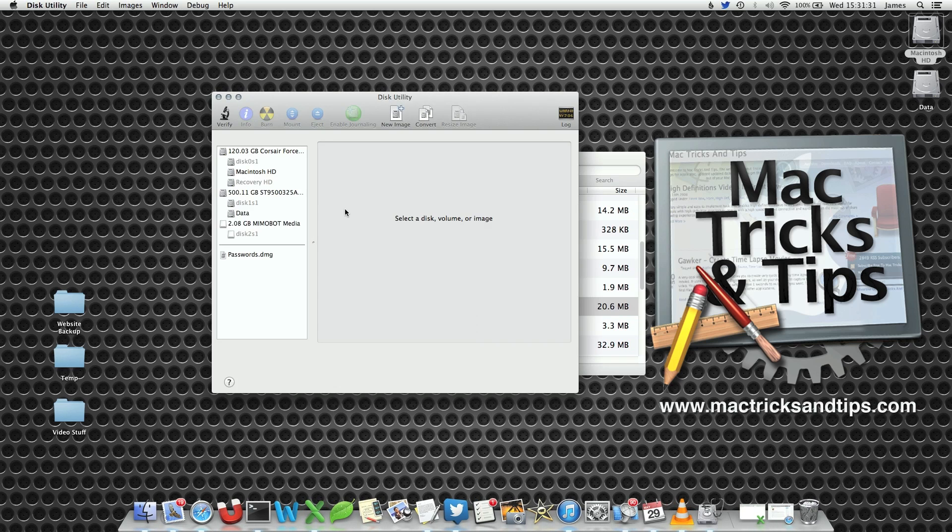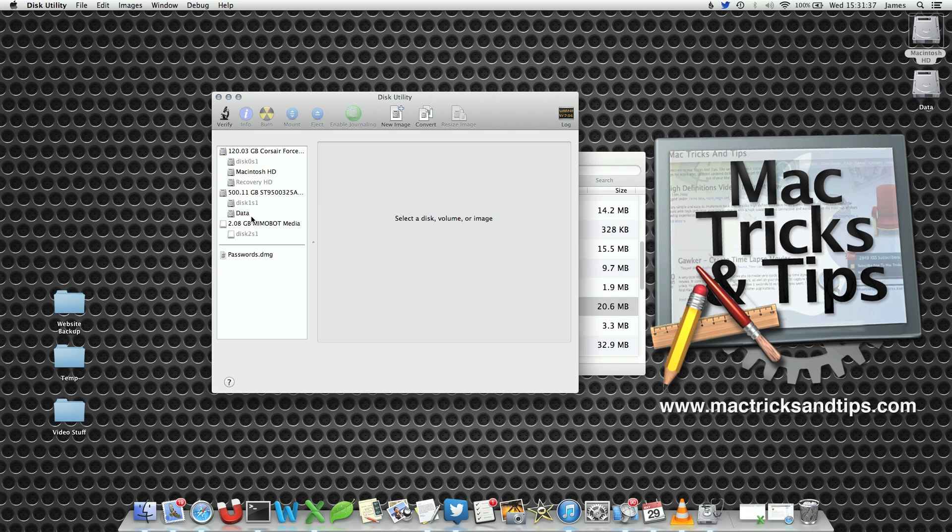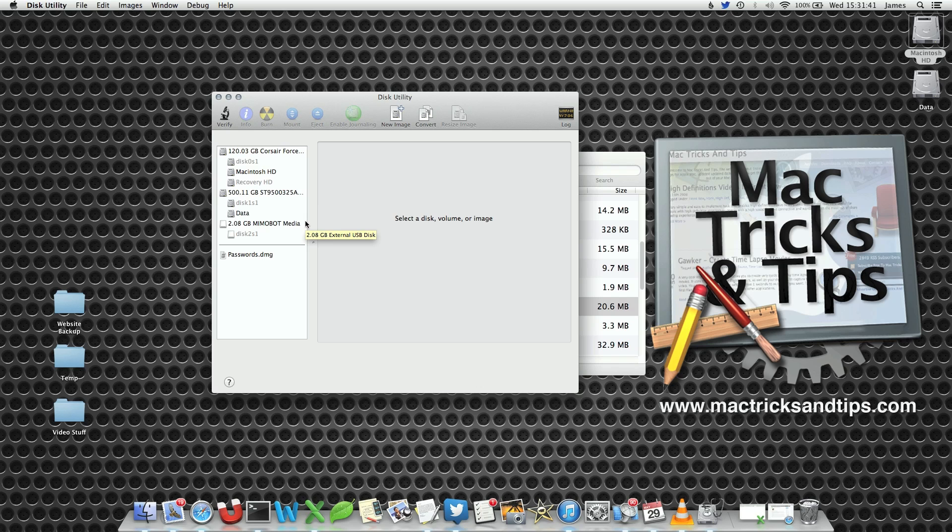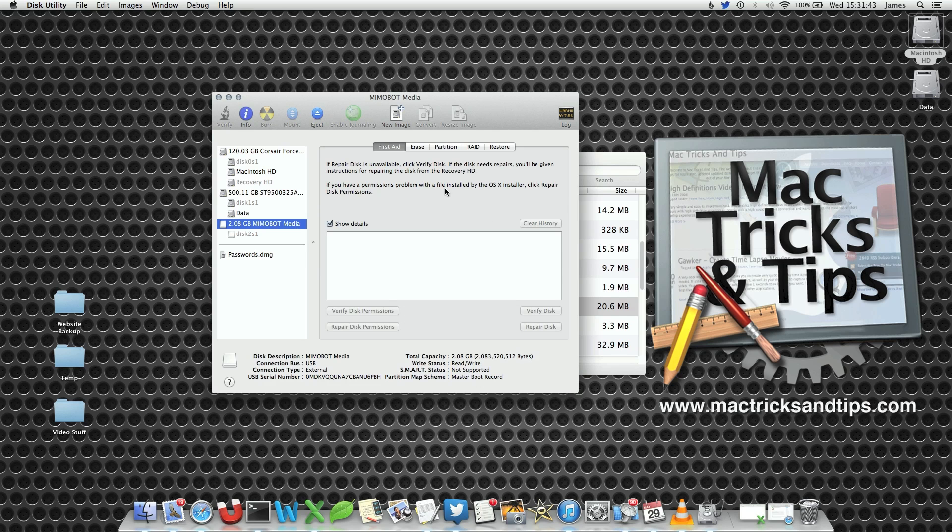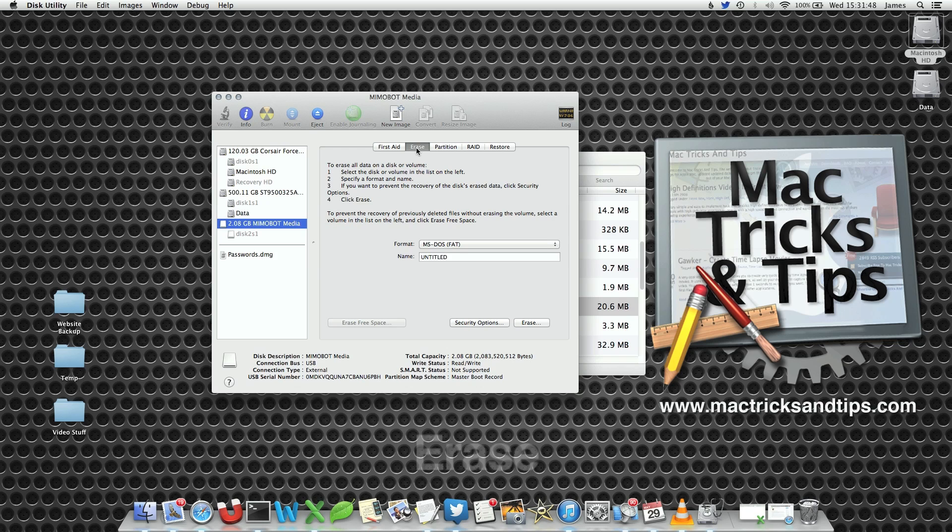Now you'll notice on the left hand side, we've got our memory stick that we just had. In my case, a data drive and a solid state hard drive act as my Macintosh HD drive. Select the USB stick. It helps if you only have one plugged in so you don't get it wrong. Select the Erase tab. Then simply enter a name.